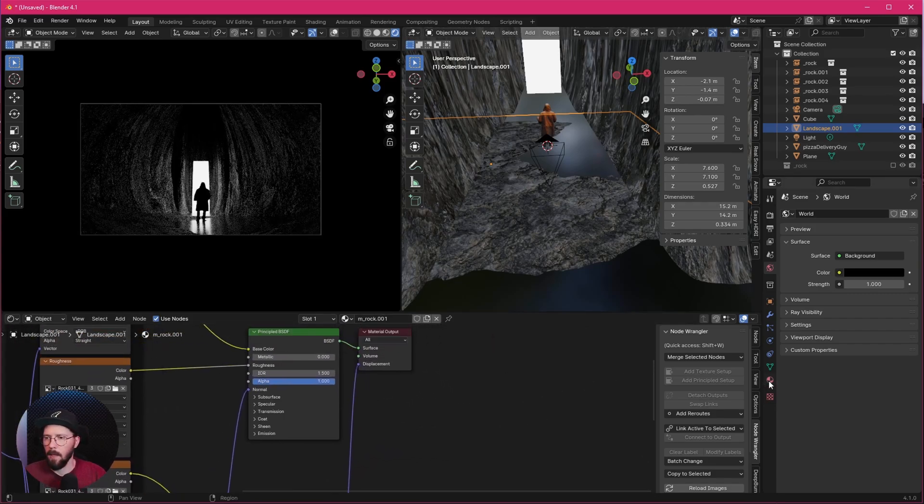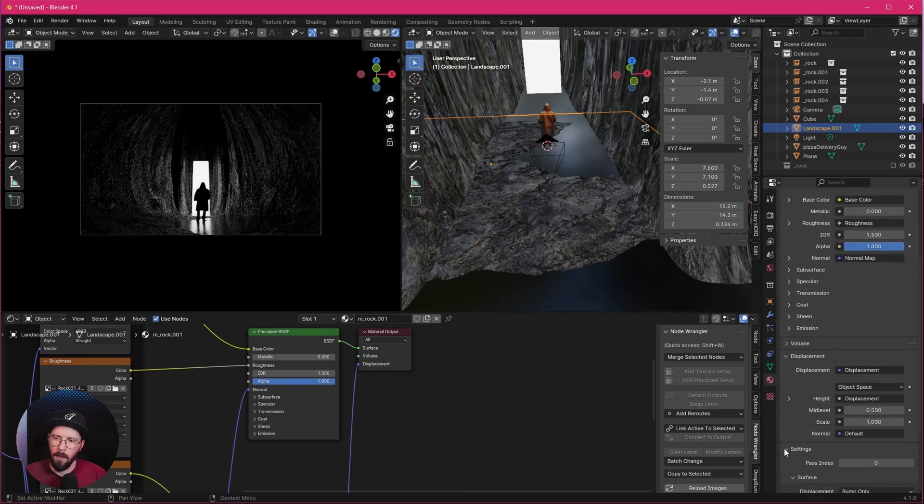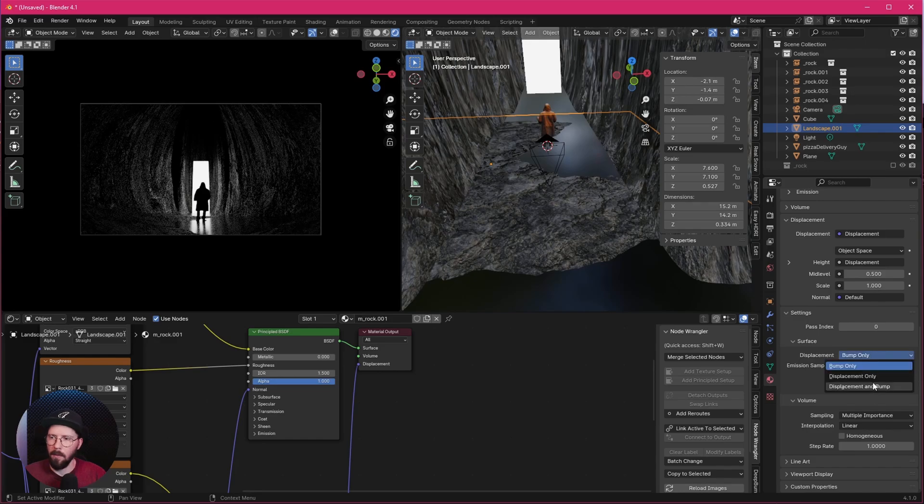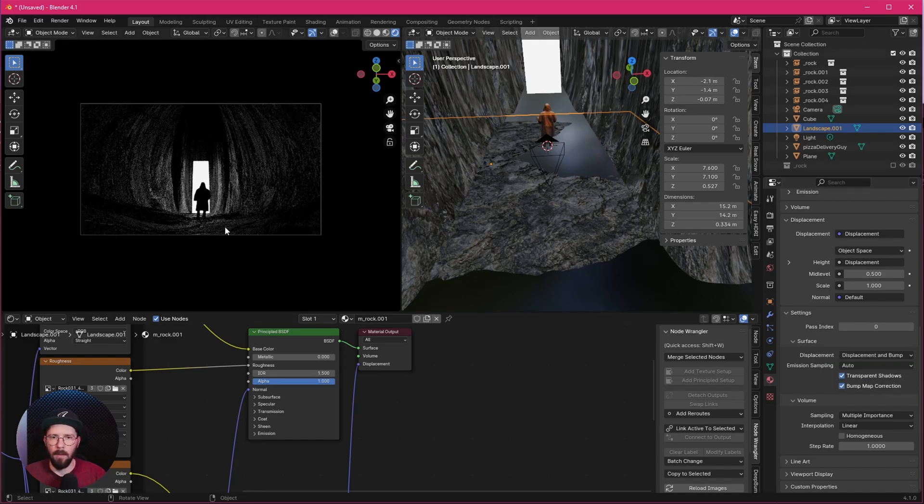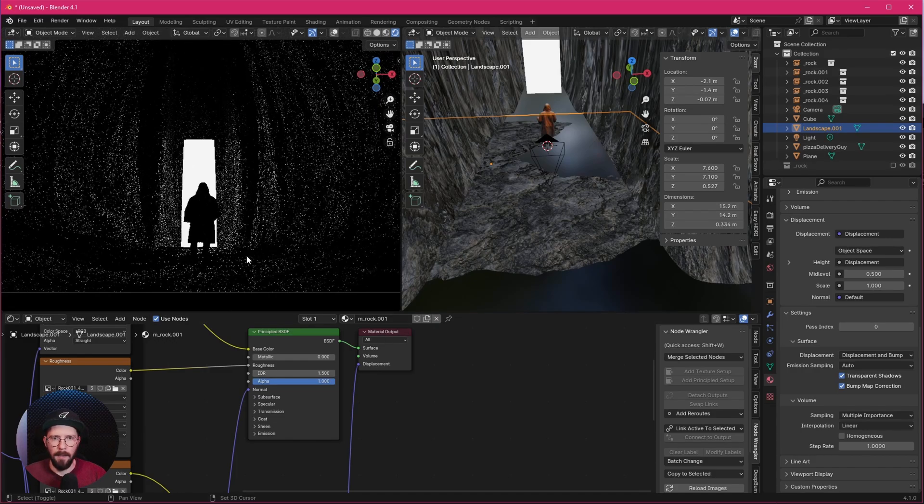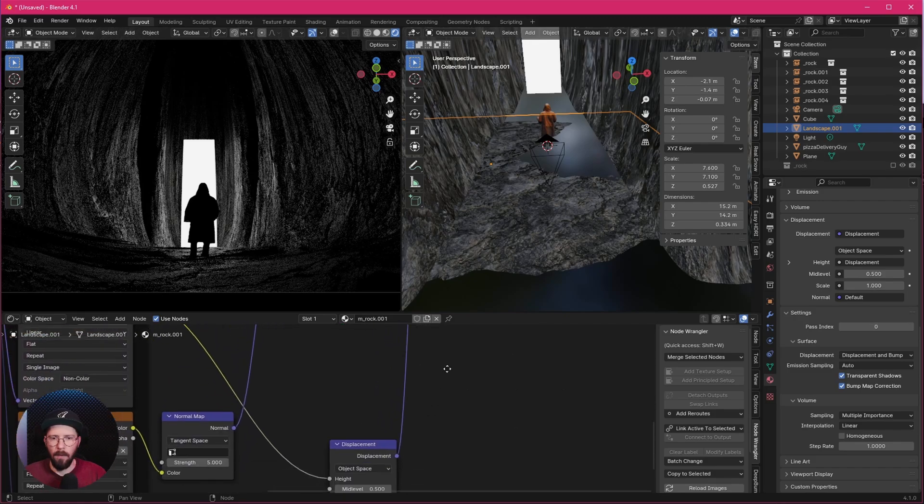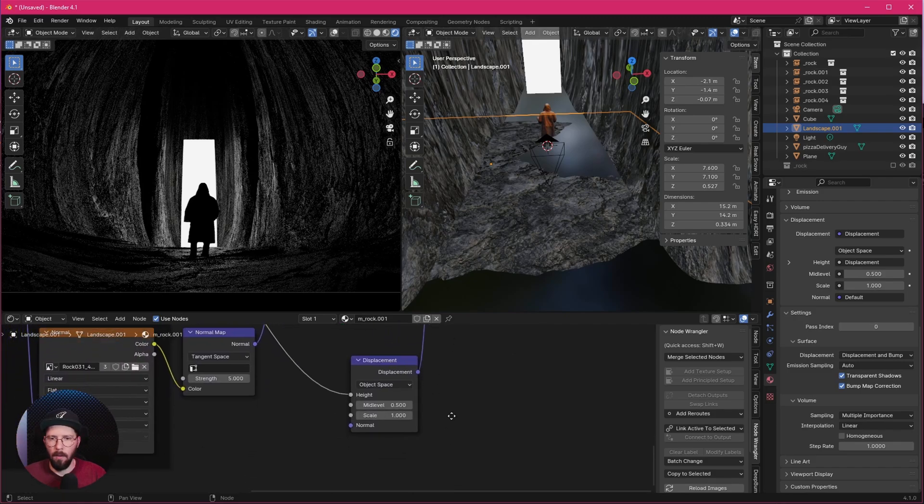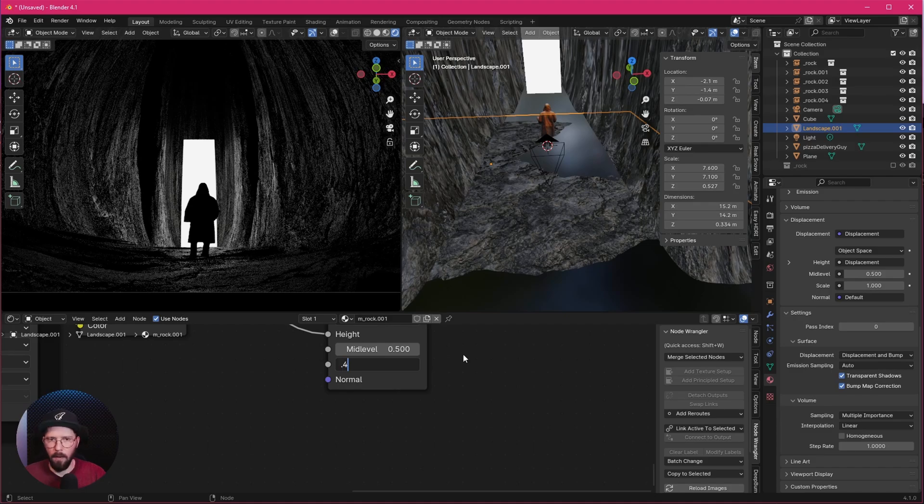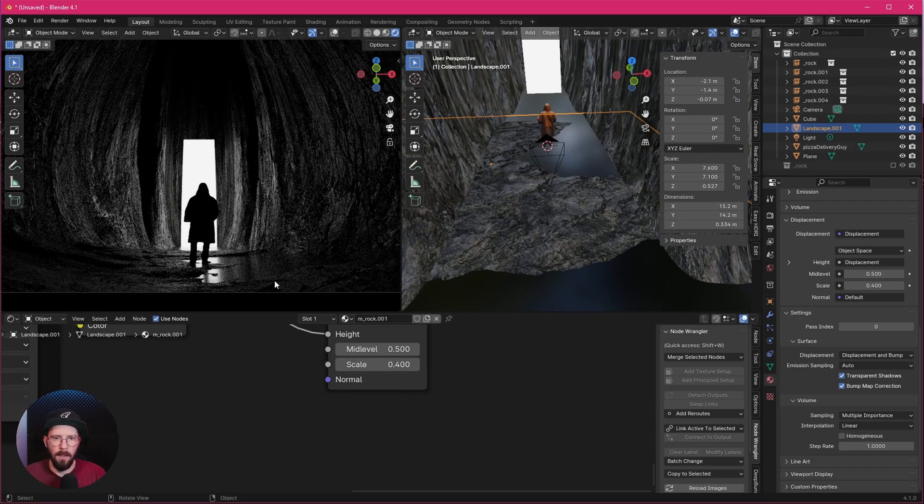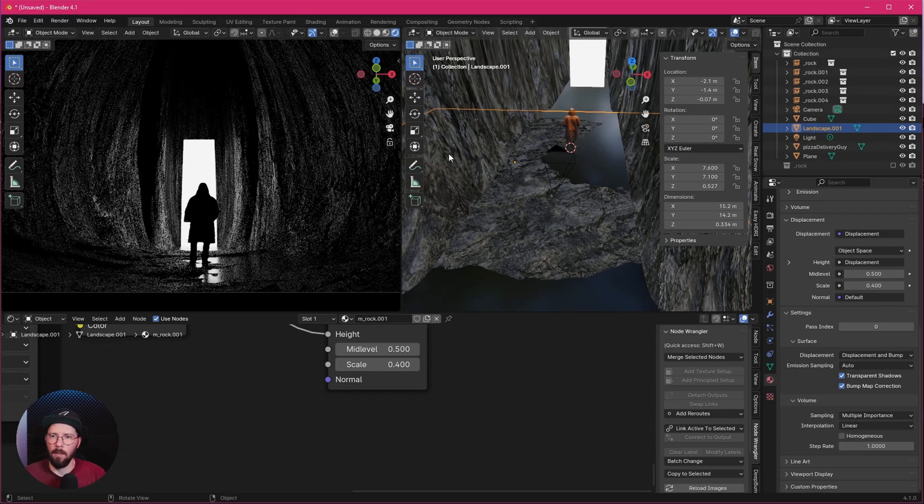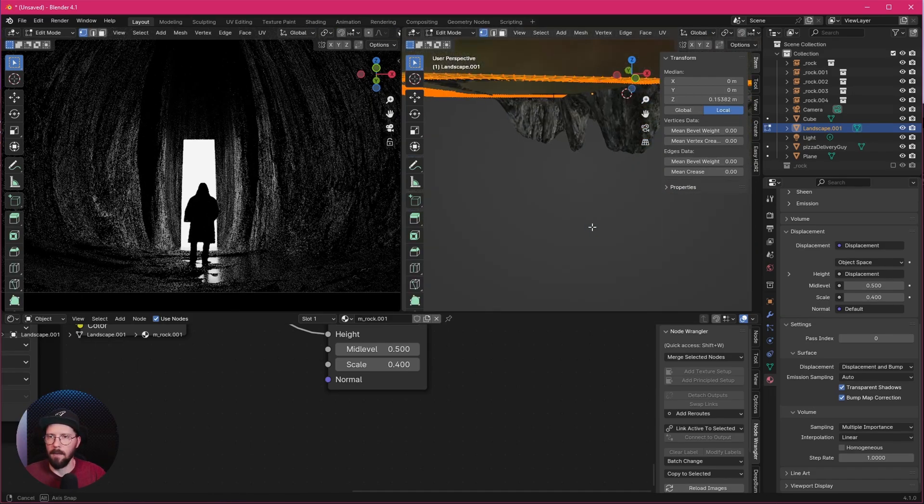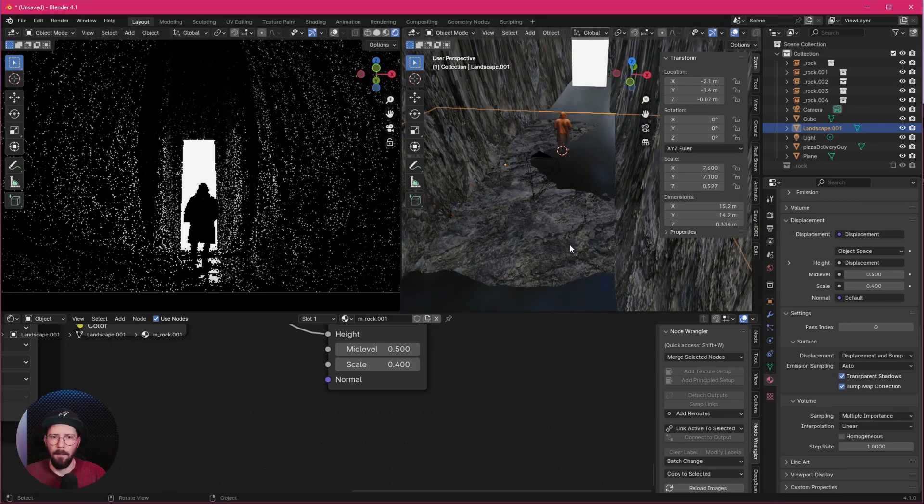We have to go now in the settings of our material and scroll all the way down to settings and change the displacement from bump only to displacement bump. You can see that this one goes a little bit up here, but we can't see any water here. So what we have to do now is go here into the displacement and change the scale down to 0.4. Now we're having here some details in the front. Yeah, this only works because we have a high subdivision of our landscape, as we can see here now.